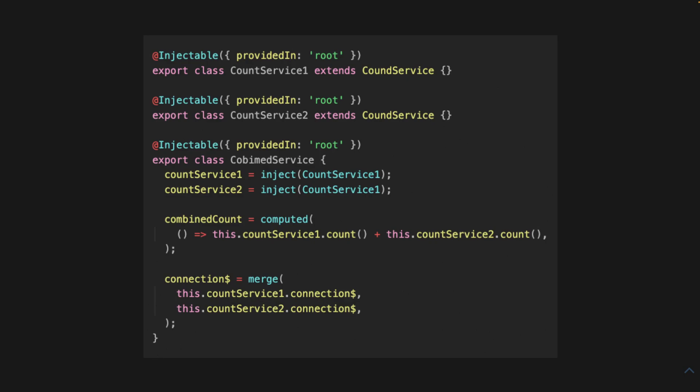So yeah, this is a really powerful pattern. It really is. It really is extensible.